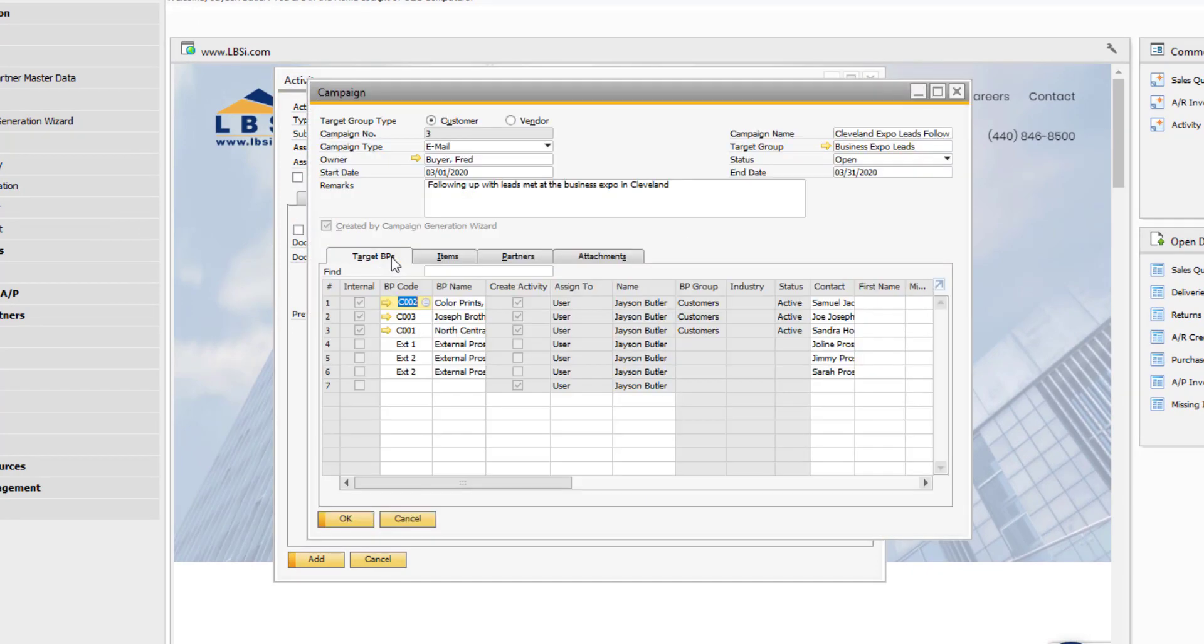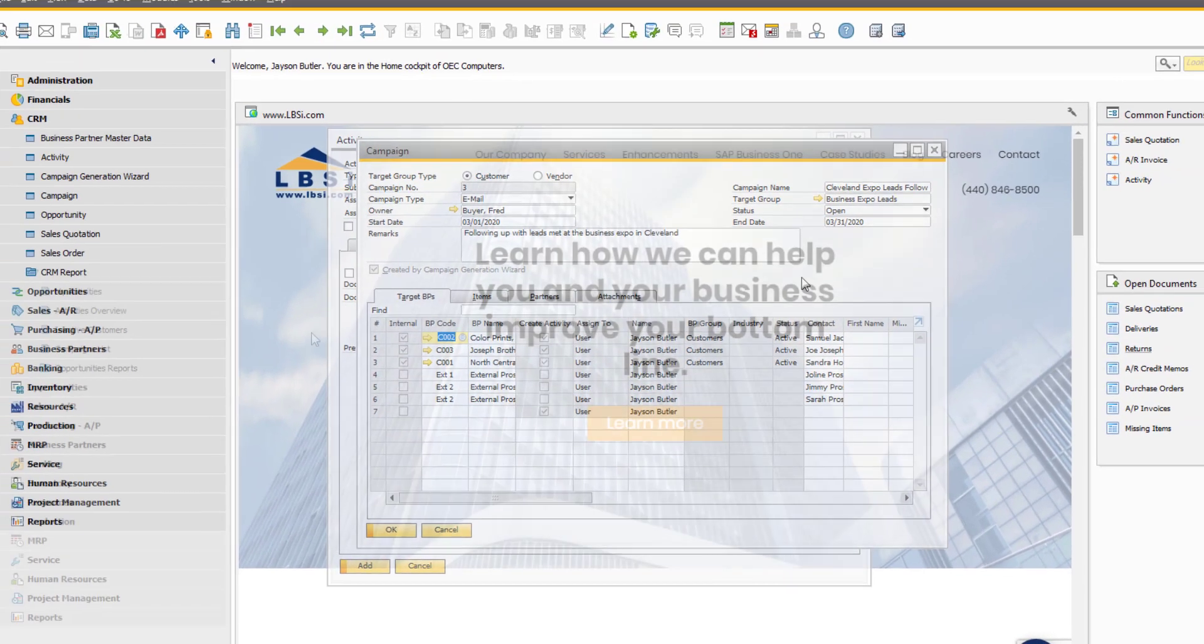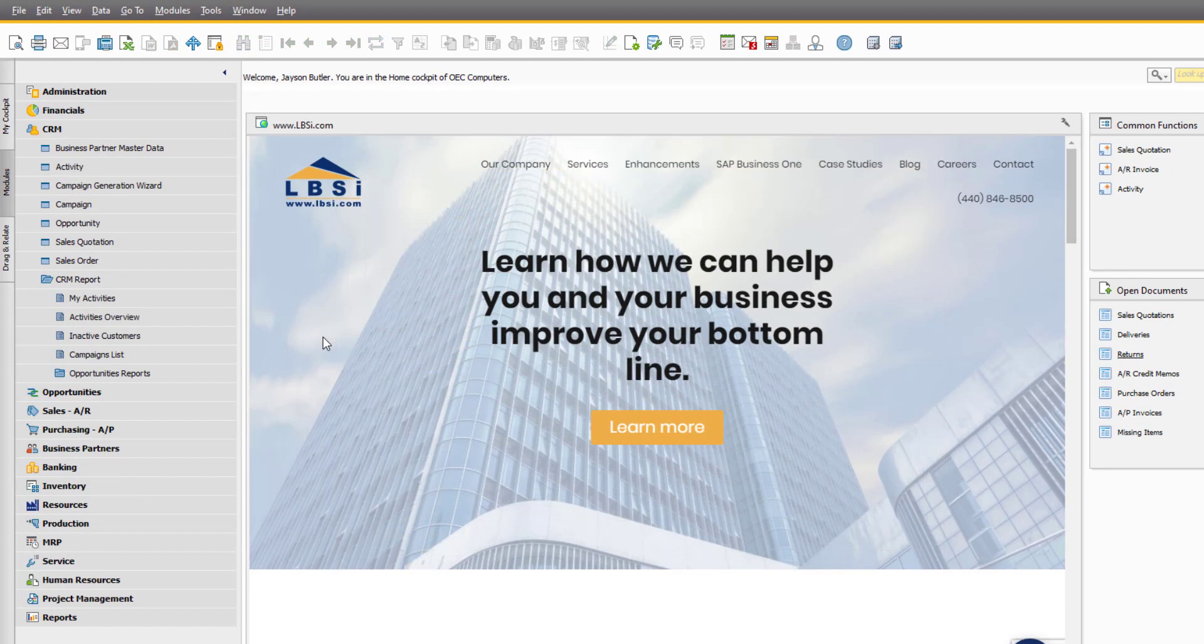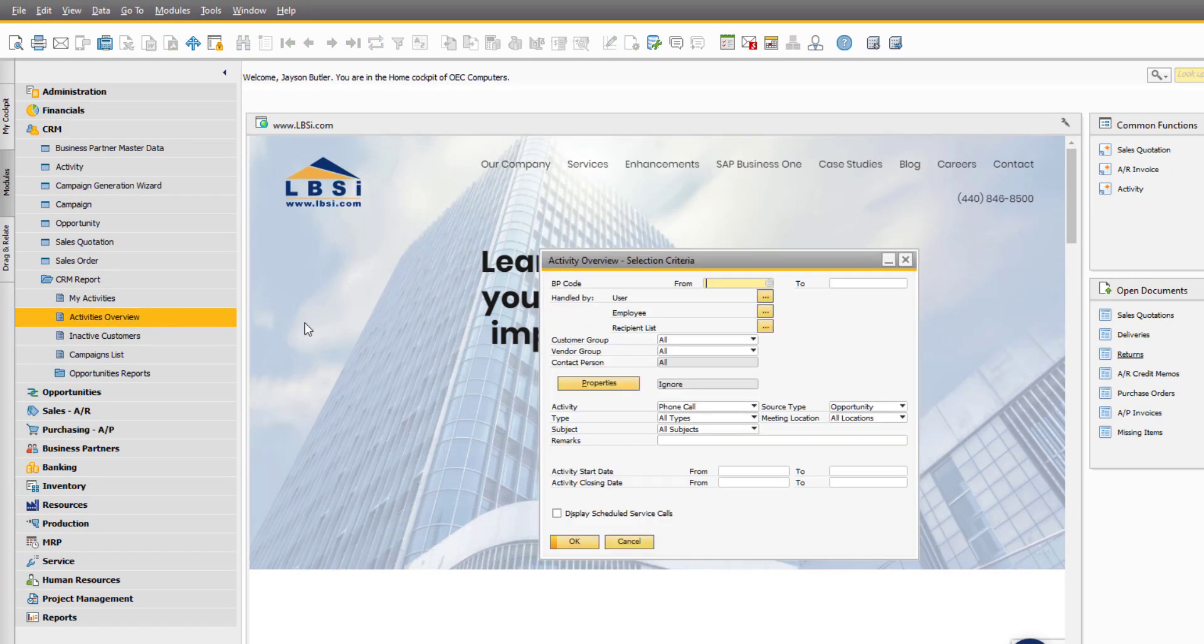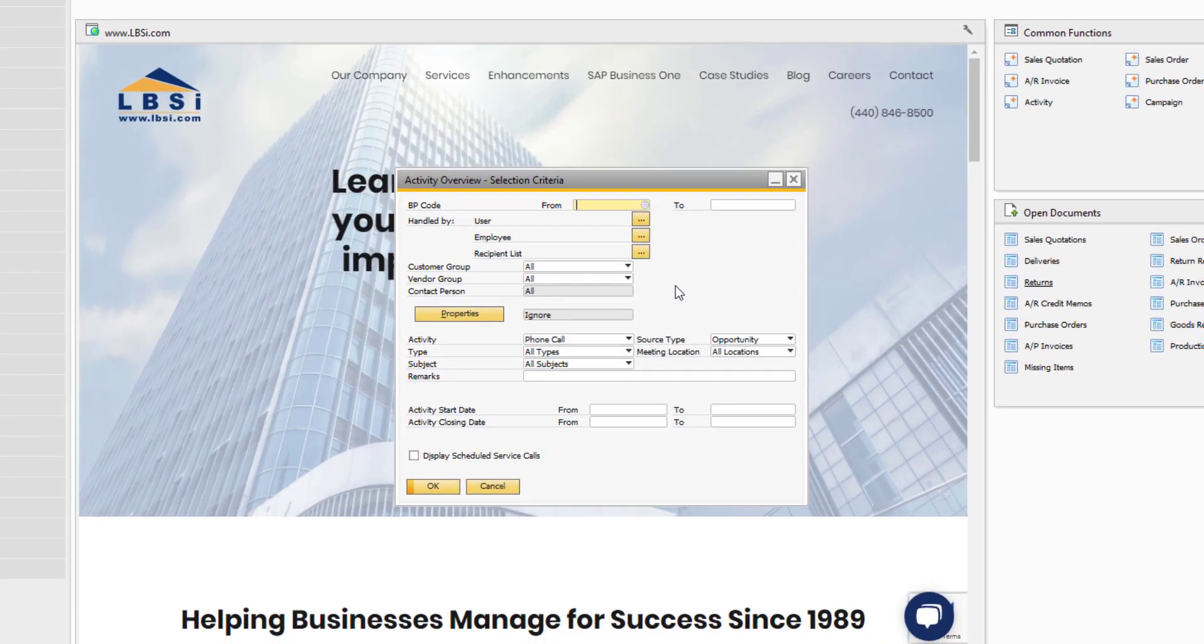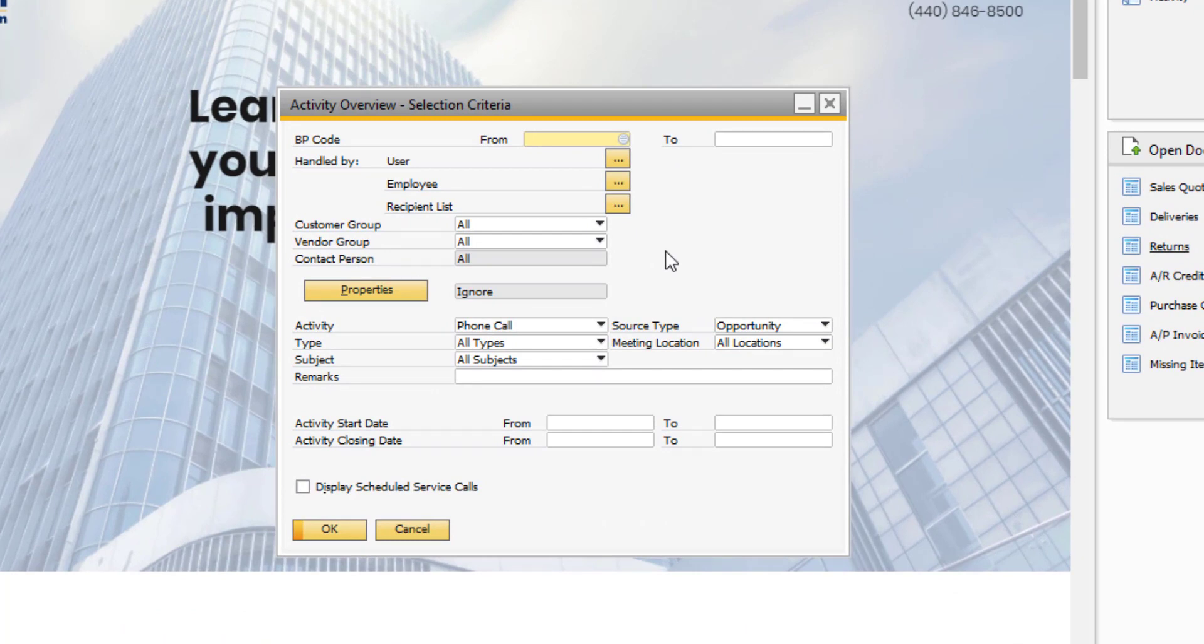We can use the my activities report to see all the activities we are assigned to, or we can use the activities overview to generate a report based on our own criteria. The report can be refined by key data like the activity categories, what documents the activity was generated from, and date ranges.